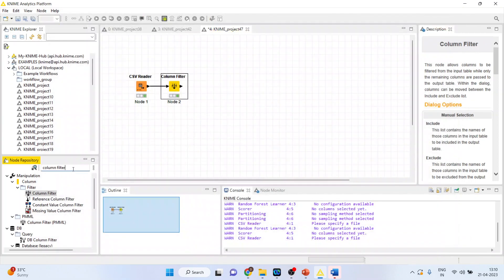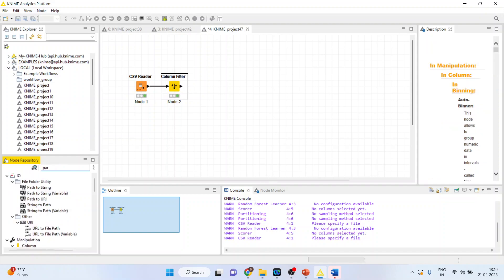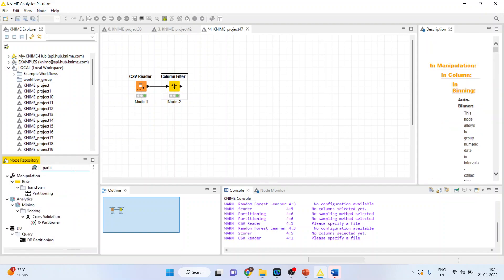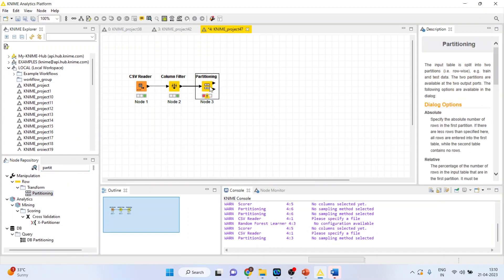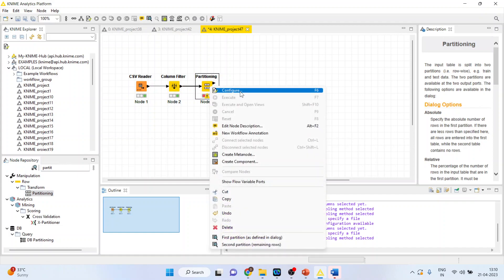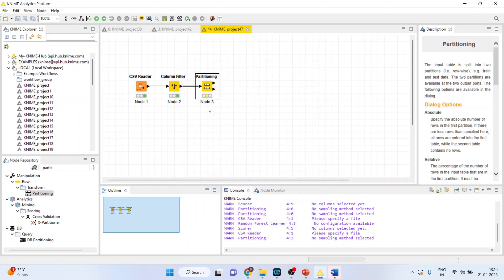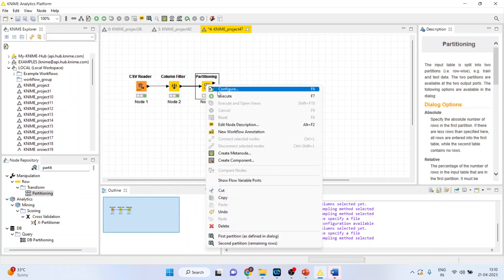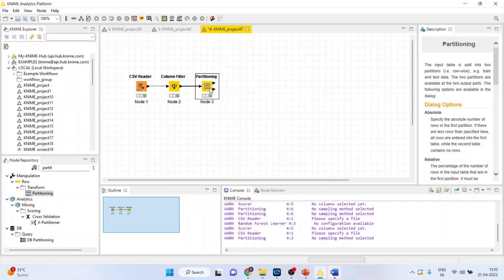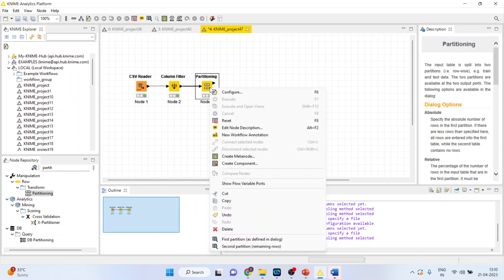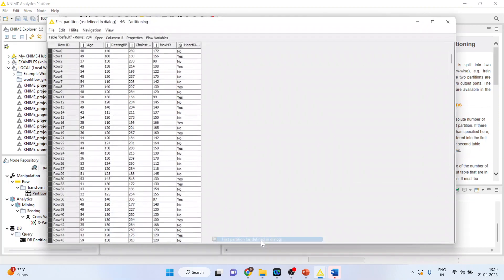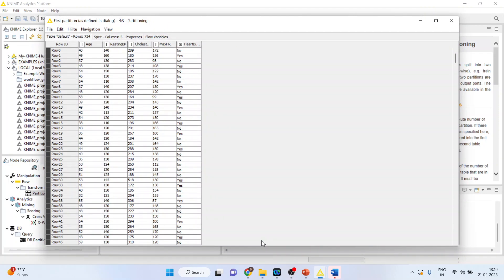Now let's activate the partitioning of the data set. Right click on it and configure. We will divide the data set into 80-20. Activate stratified sampling based on heart disease. OK. Execute. So the data set will be split into the first partition which is for the training data set, and the remaining 20% is for the testing data set.